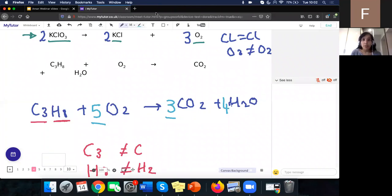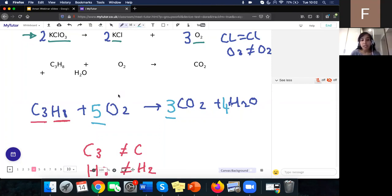Someone asked whether this is for higher or foundation tier. Balancing equations is needed for both. For the foundation tier it's often a little bit simpler. For the higher tier you may also need to decide what type of compound is formed — for example, if they say you form calcium chloride, you need to know its chemical formula.